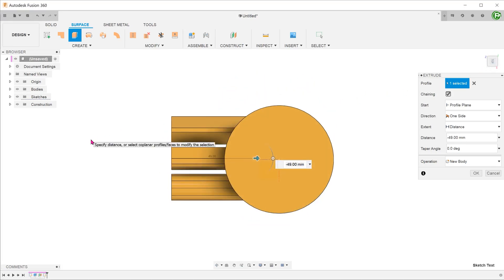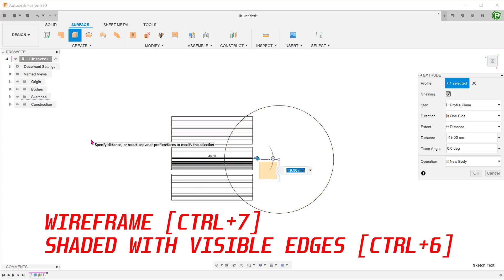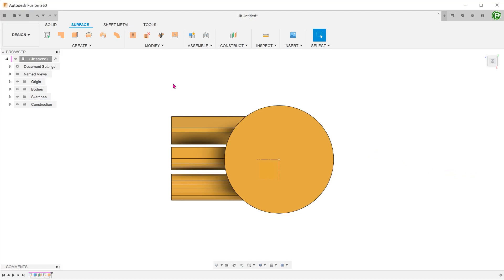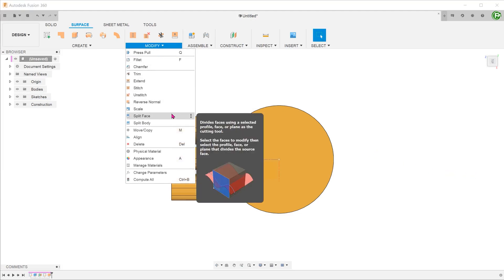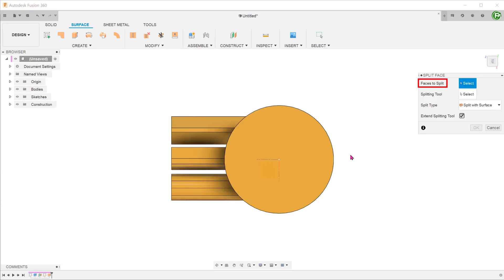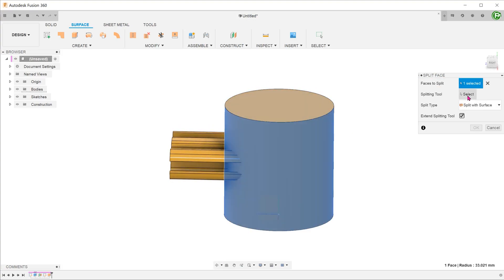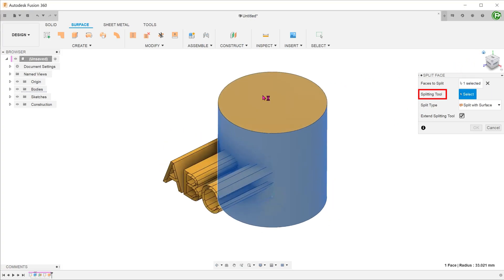You can toggle the wireframe display to check this. Next, go to modify, split face. For faces to split, select the cylindrical face. For splitting tool, select the newly created surfaces.